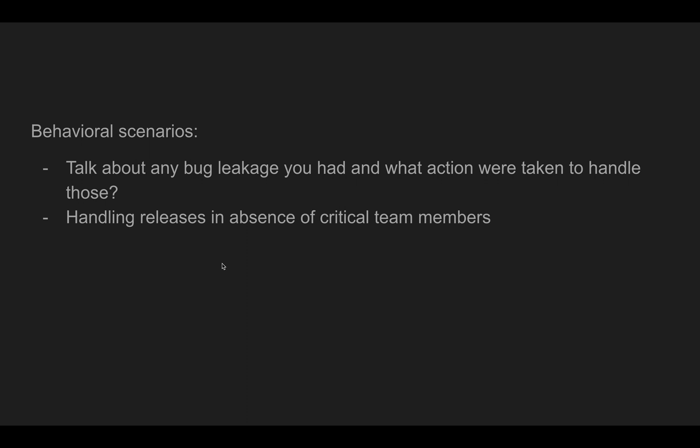Other questions like handling releases in absence of critical team members. Say you're working as a lead and you have decided a deadline for a release, but unfortunately there are a couple of sick leaves or planned leaves. How are you going to handle the releases? Whether you're going to ask for more resources, are you going to prioritize your test cases, are you going to deprioritize low-level test cases? How you're going to do this? These are the kind of behavioral scenario questions they might ask you.